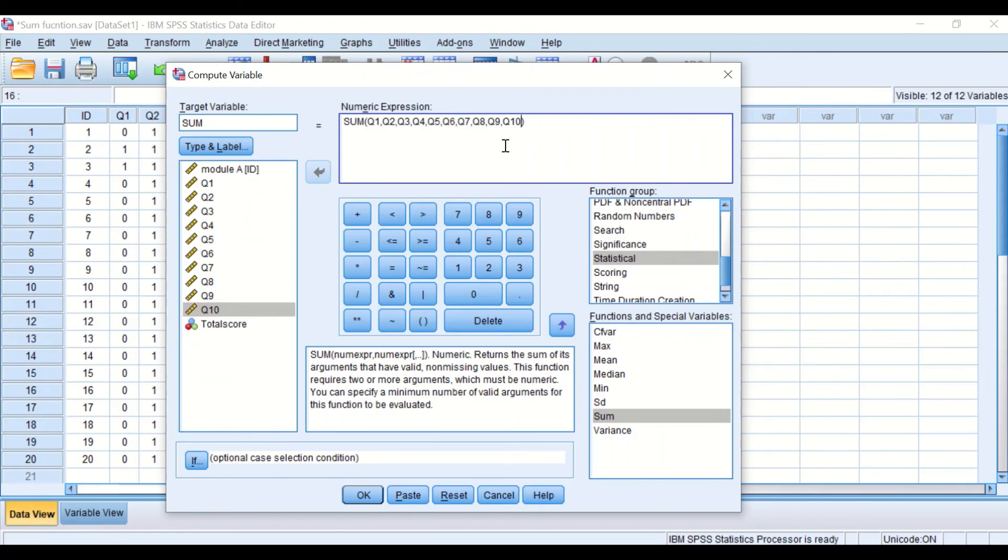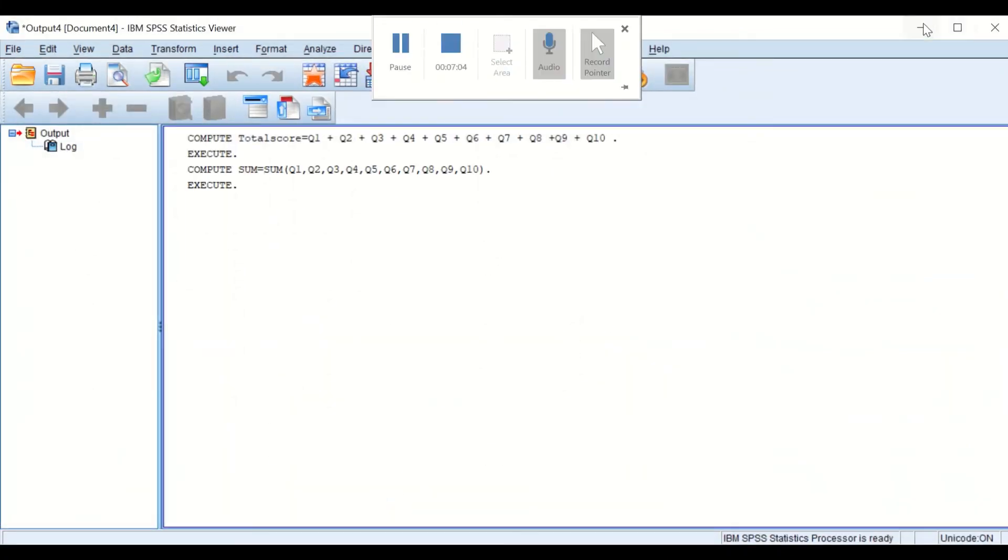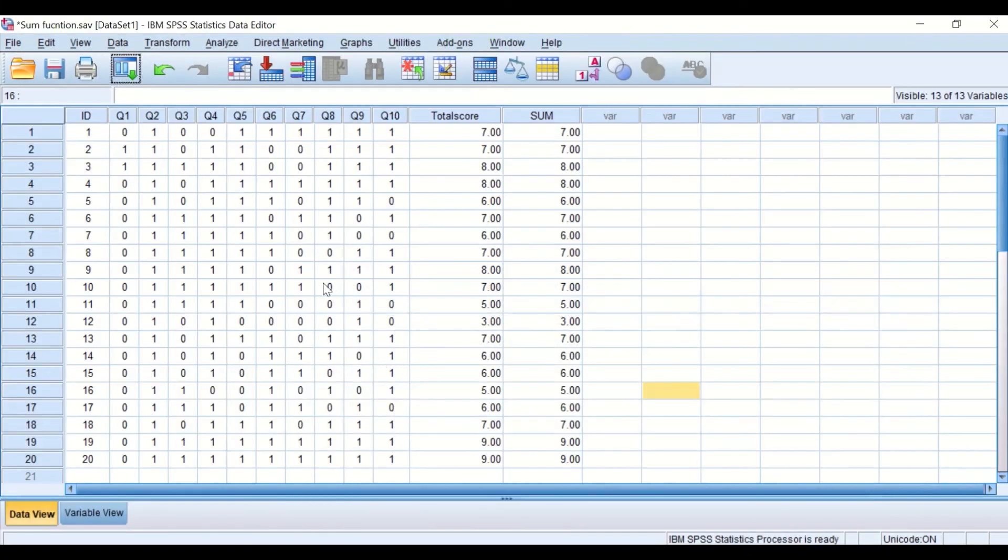So here I'm telling the software to add variables in columns labeled as Q1 to 2, 3, 4, up to 10 together in a command called sum. And if we click on OK, again OK.